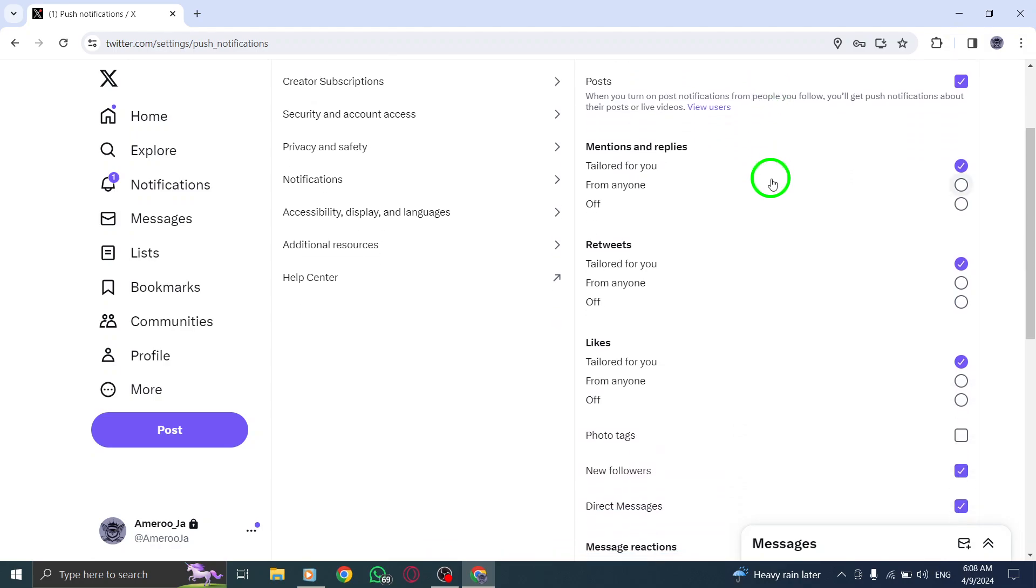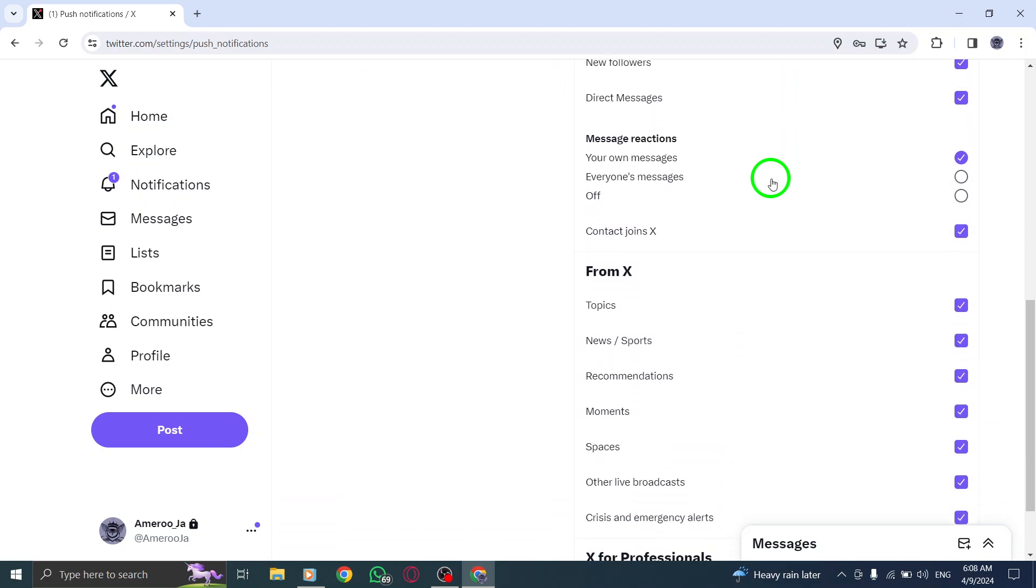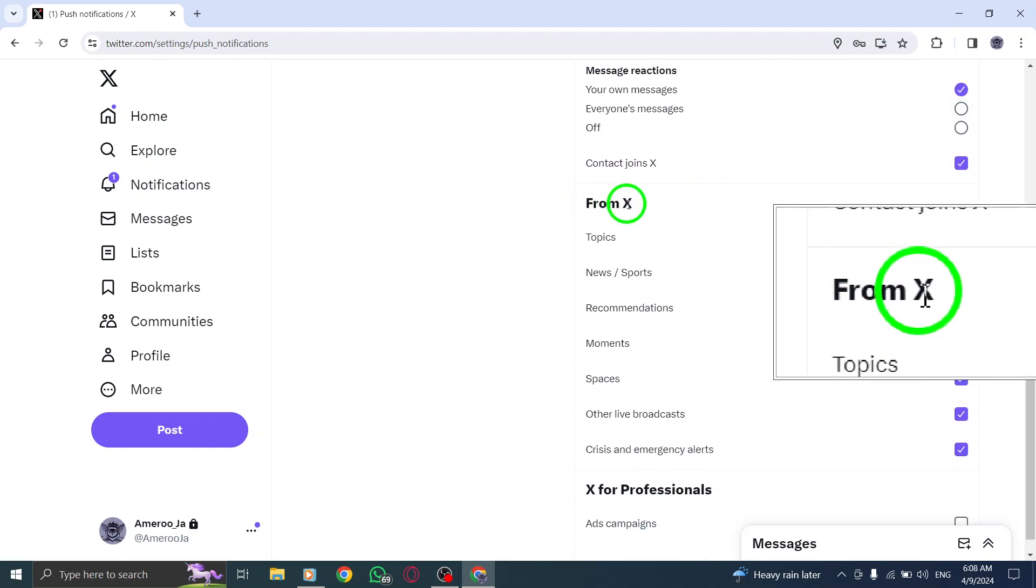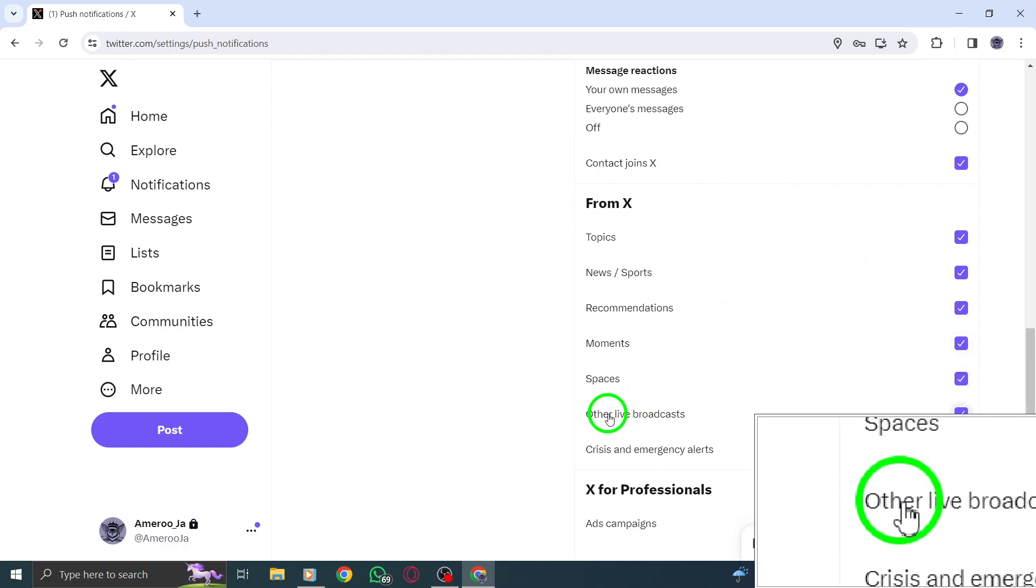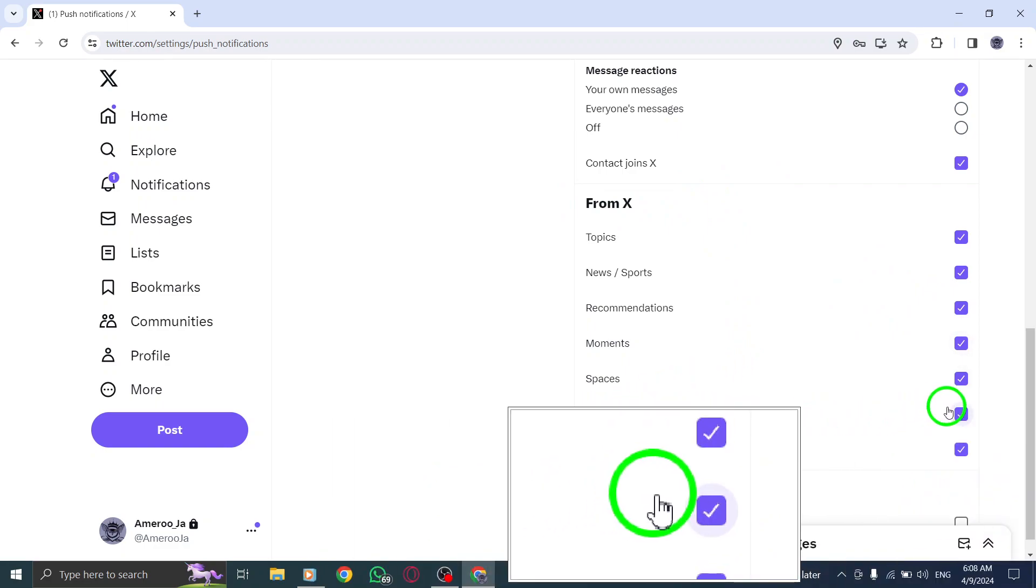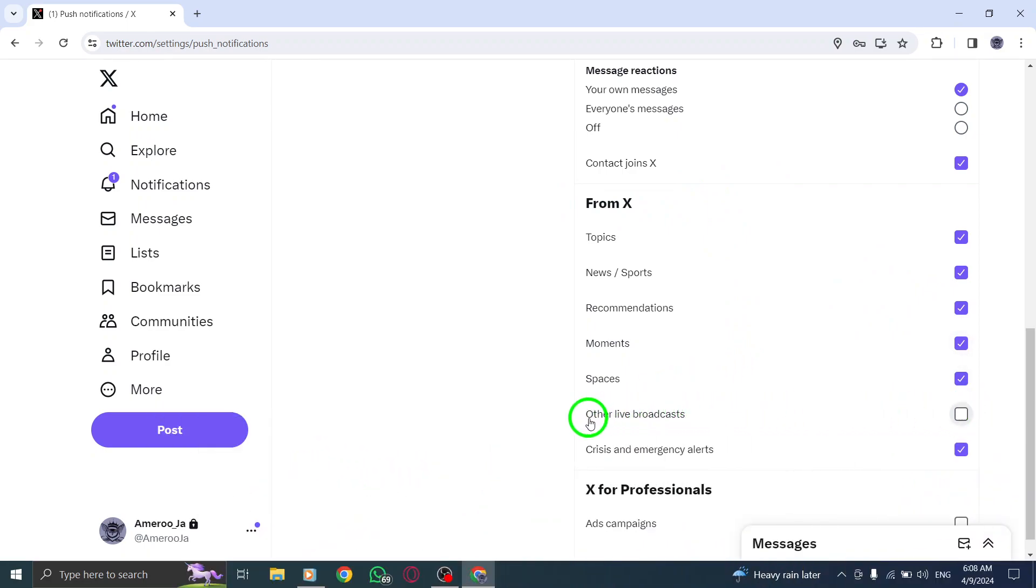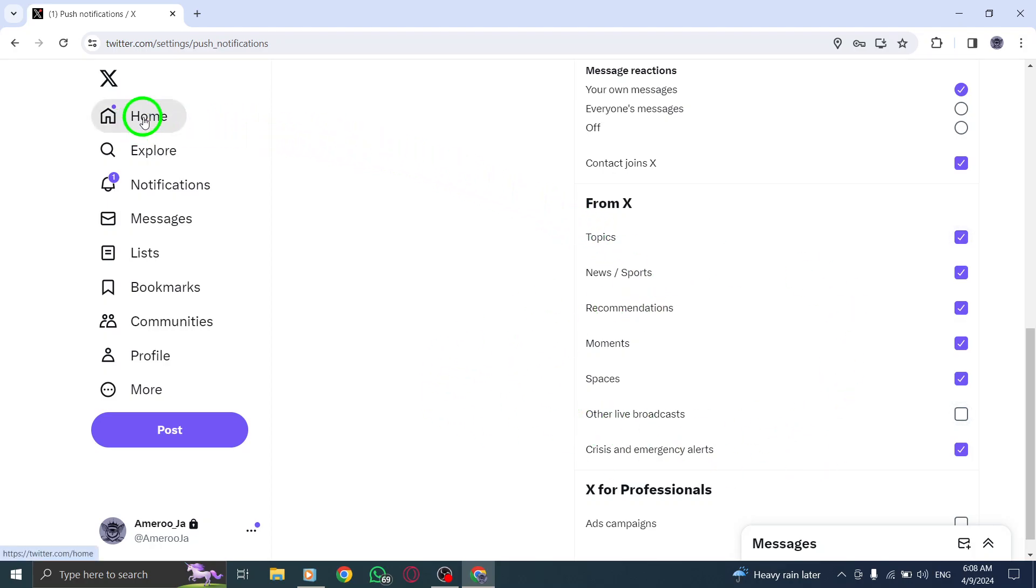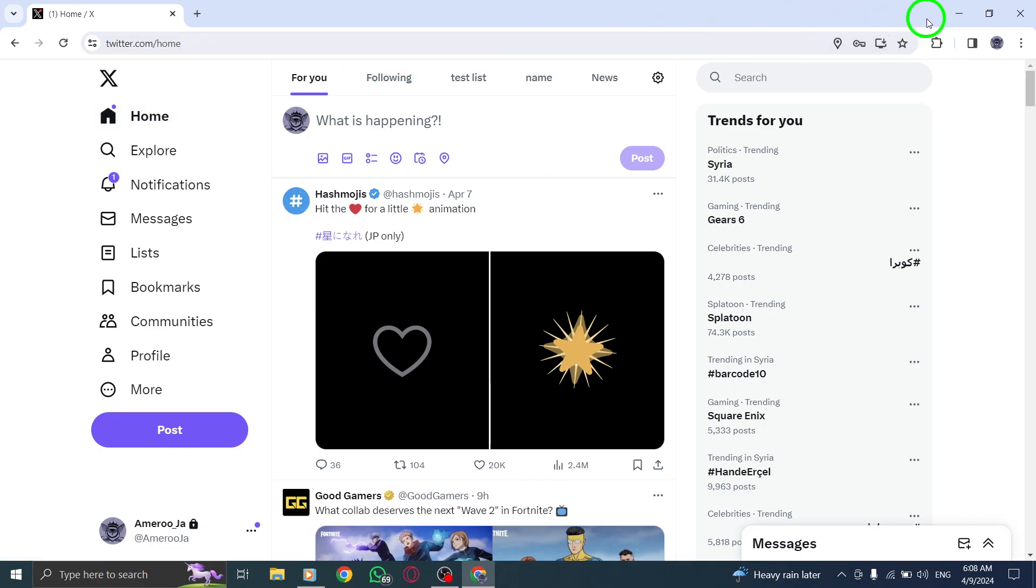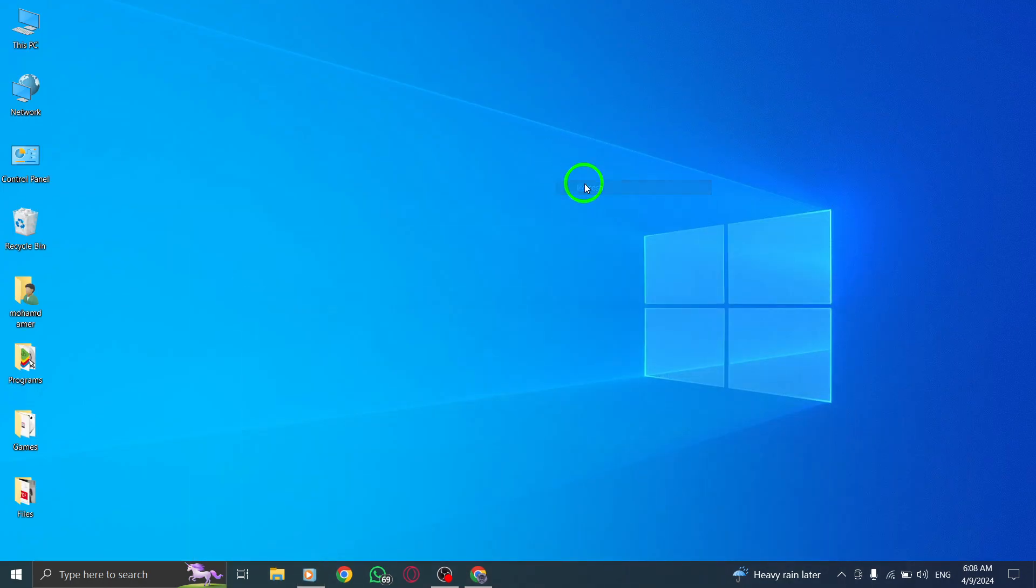It's time to specifically target broadcast notifications. Under the section labeled From Twitter, locate the checkbox next to Broadcast. Uncheck this box to disable notifications related to broadcasts on your Twitter account. Once you've unchecked the Broadcast box, ensure you save your changes by clicking the designated button at the bottom of the page. This action will confirm your updated notification settings and apply the changes you've made.